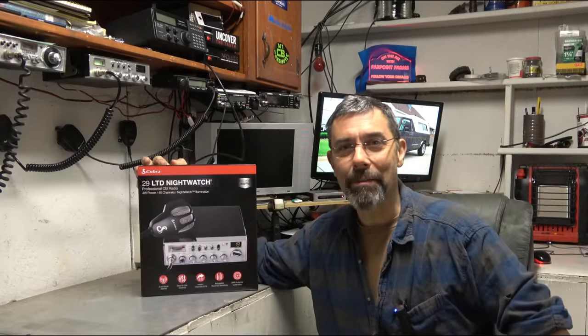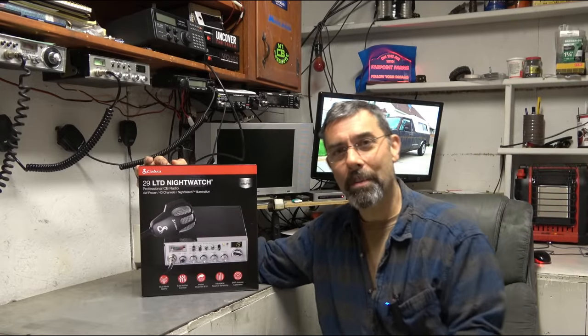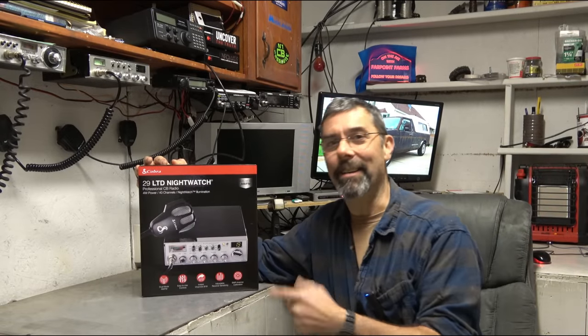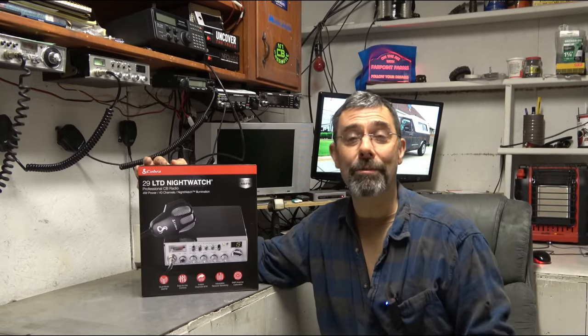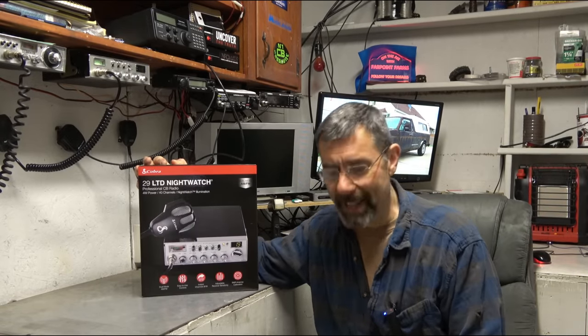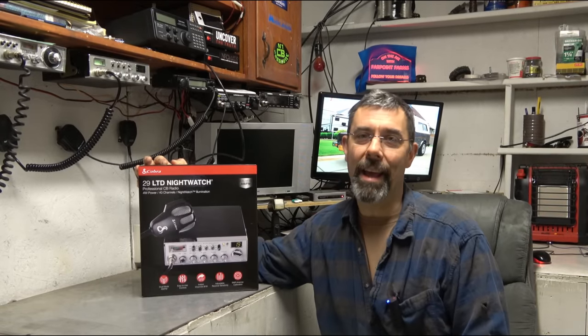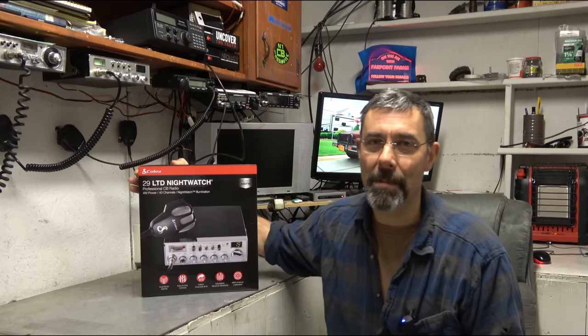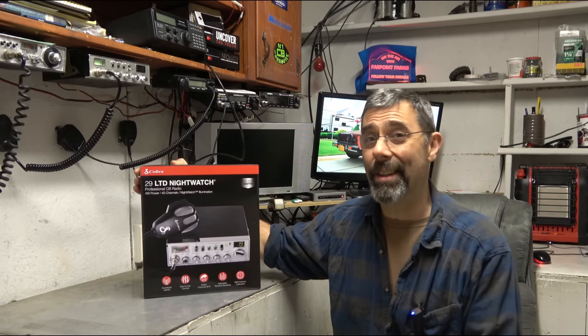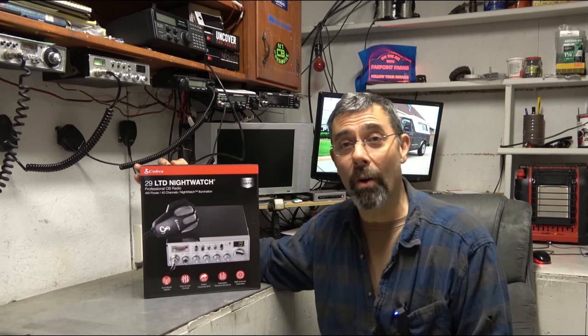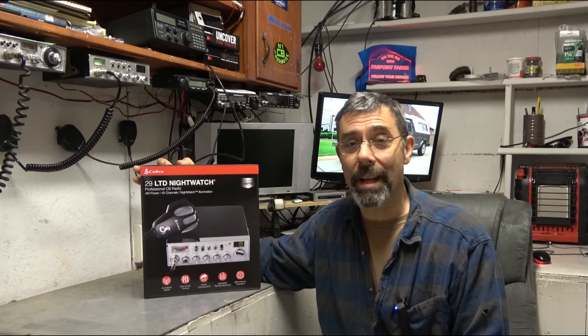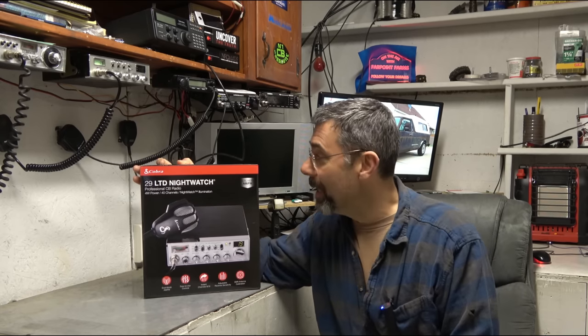Hey guys, it's Eric here at Farpoint Farms. Check it out. Cobra has finally entered the FM game, and they have entered it with a big old bang, just like I knew they would.